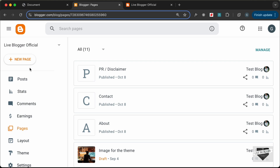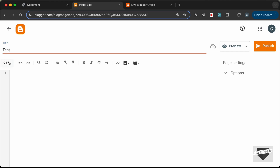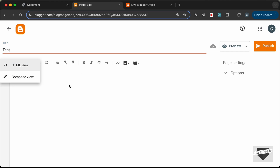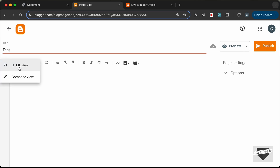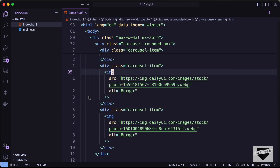Let's type 'test' for the title — you can add your own title here. The first thing you need to do is change this into the HTML view, so click on this button and click on HTML view. By default it'll be in the compose view. Here we need to add the code — we can add HTML, CSS, and JavaScript code here. I will leave the link of the source code in the description of this video.